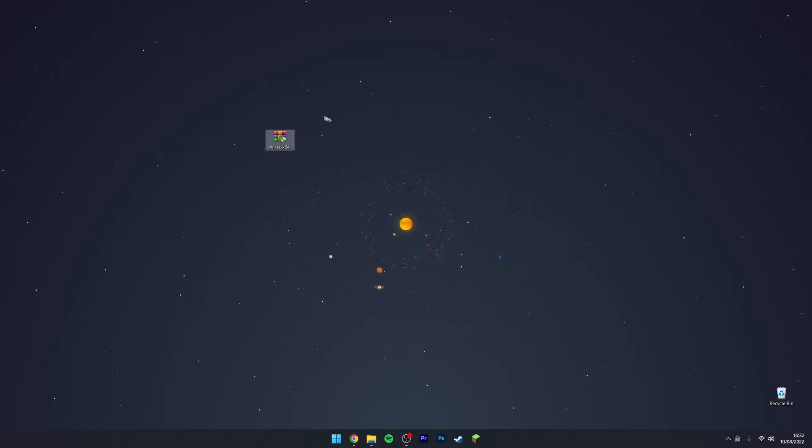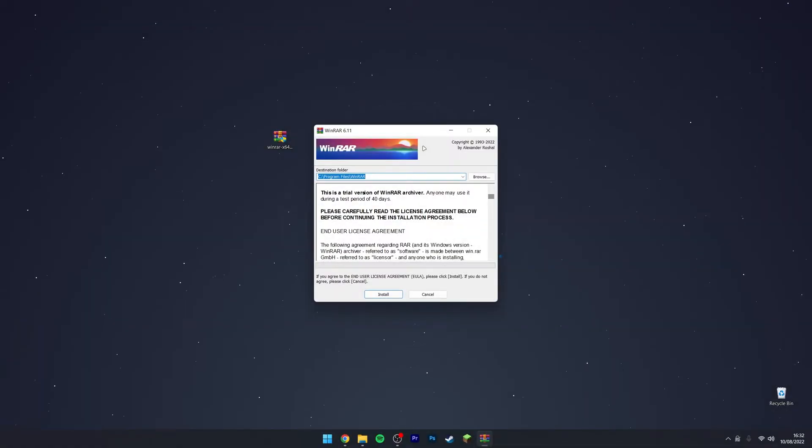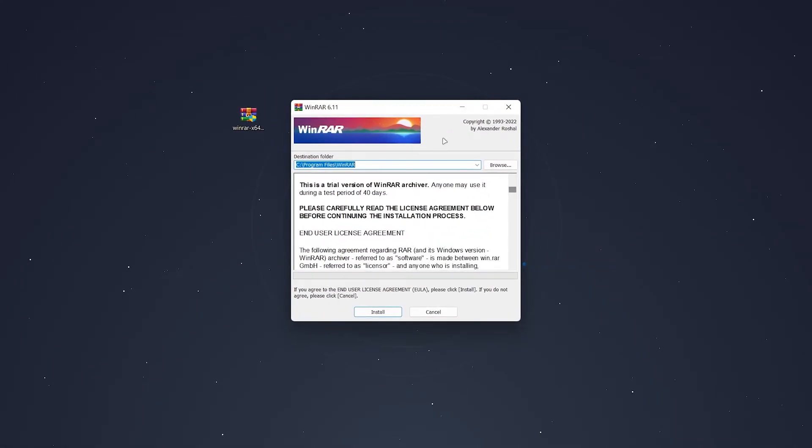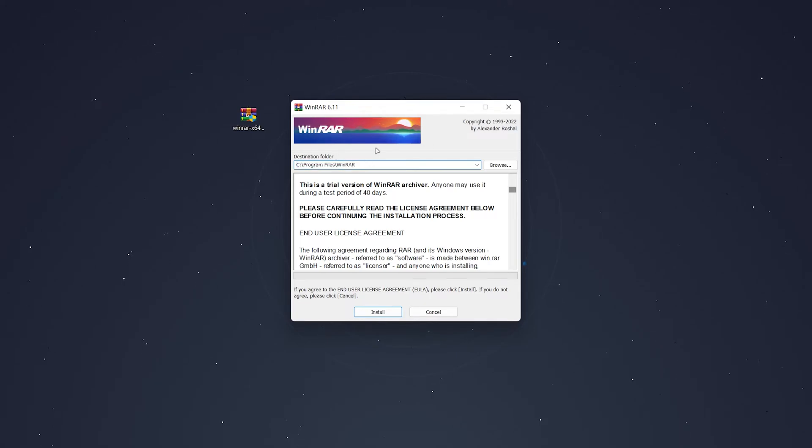Once we've got the WinRAR installer downloaded, just go ahead and run it. You will need admin permissions to do this, so select Yes. Once you've done that, you should see the installer. The first thing we need to do is make sure our destination folder is correct. In this case, we're going to use the default destination, and then click on Install. After a couple of seconds, it will successfully install.